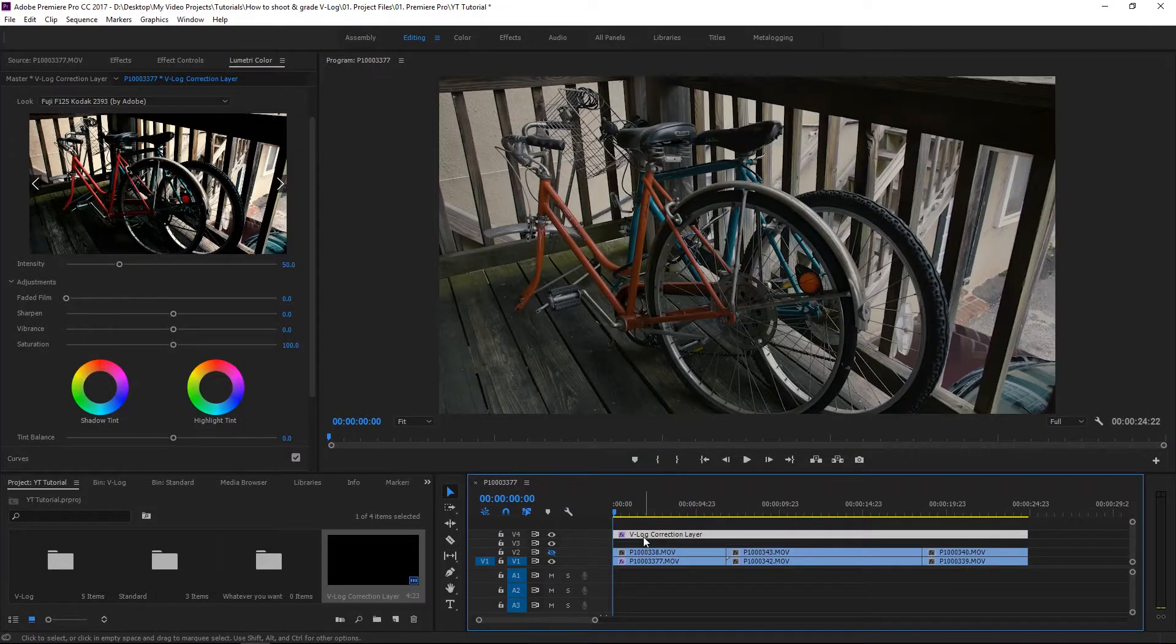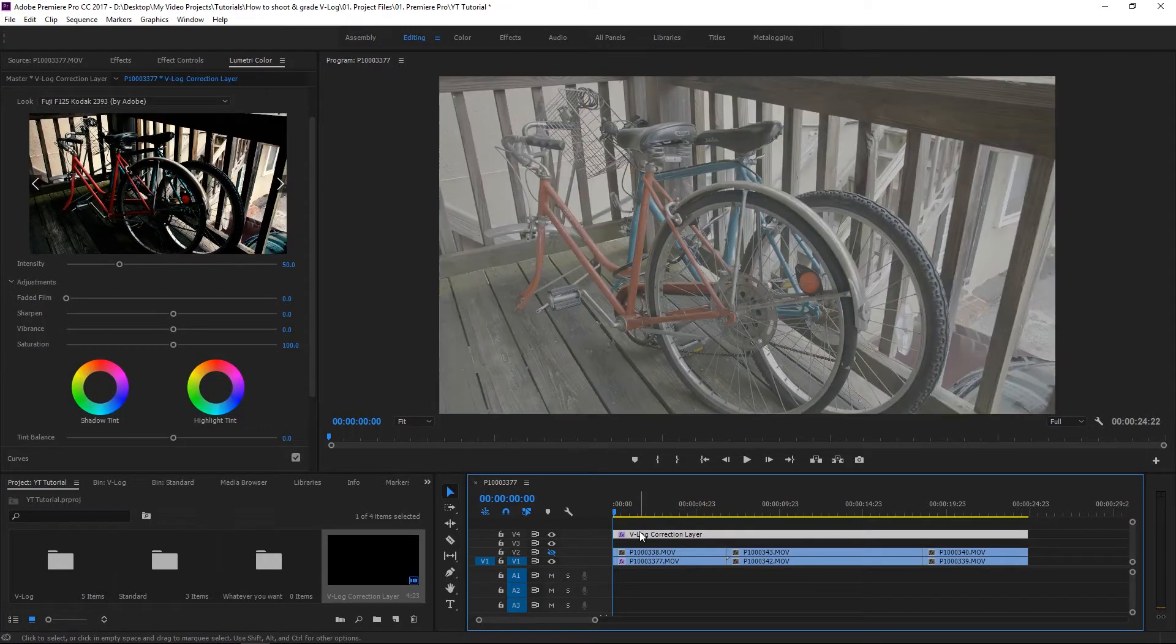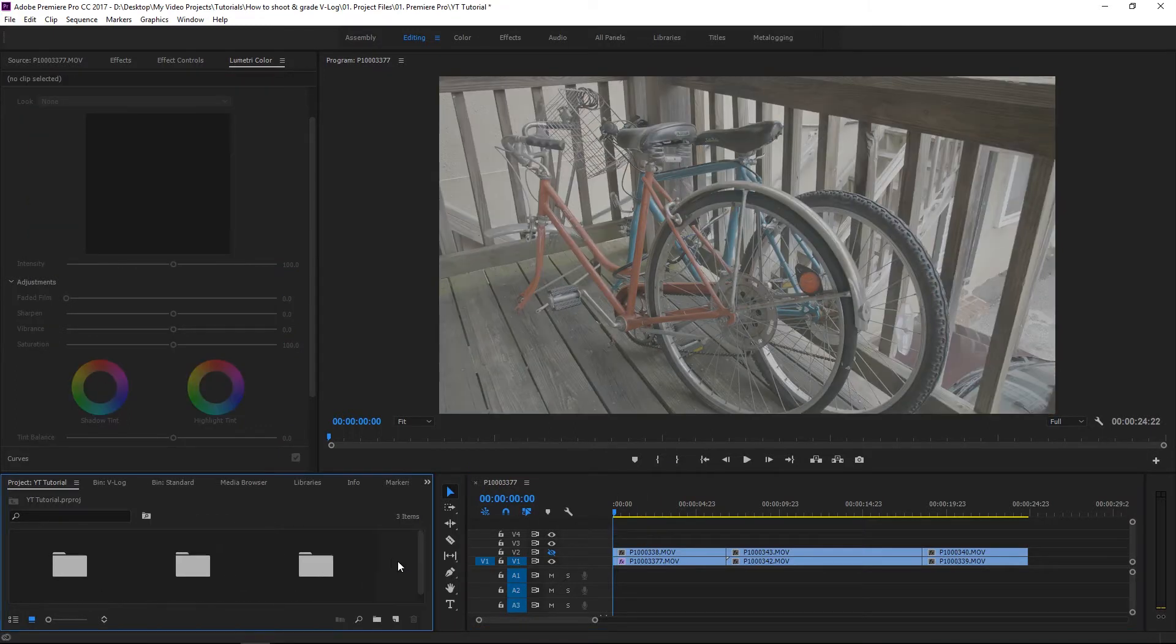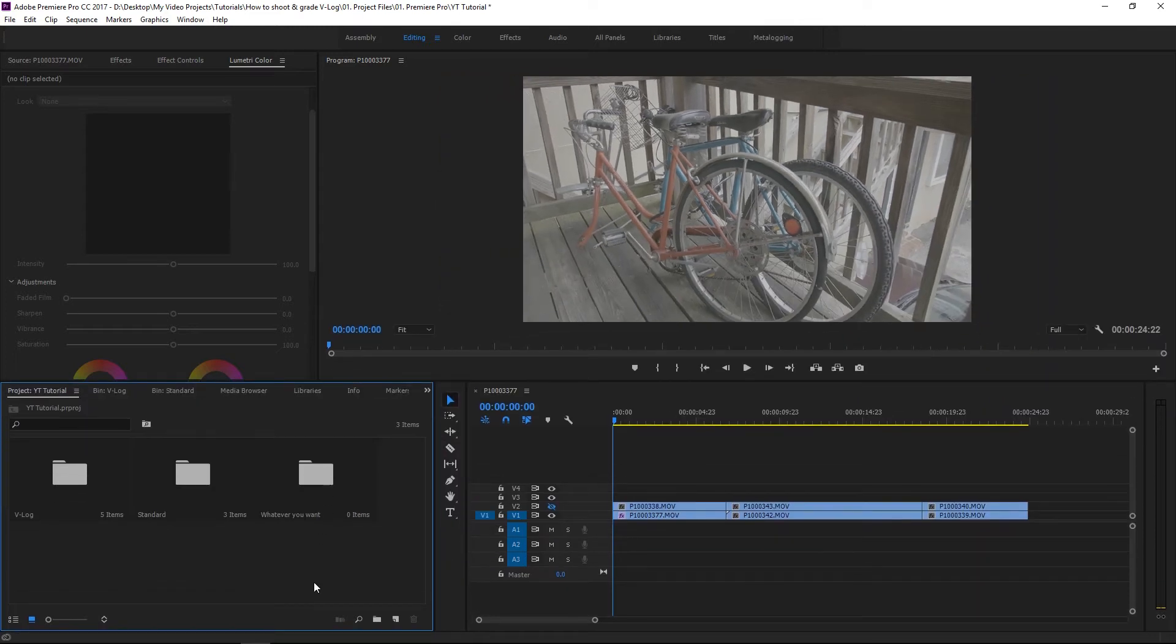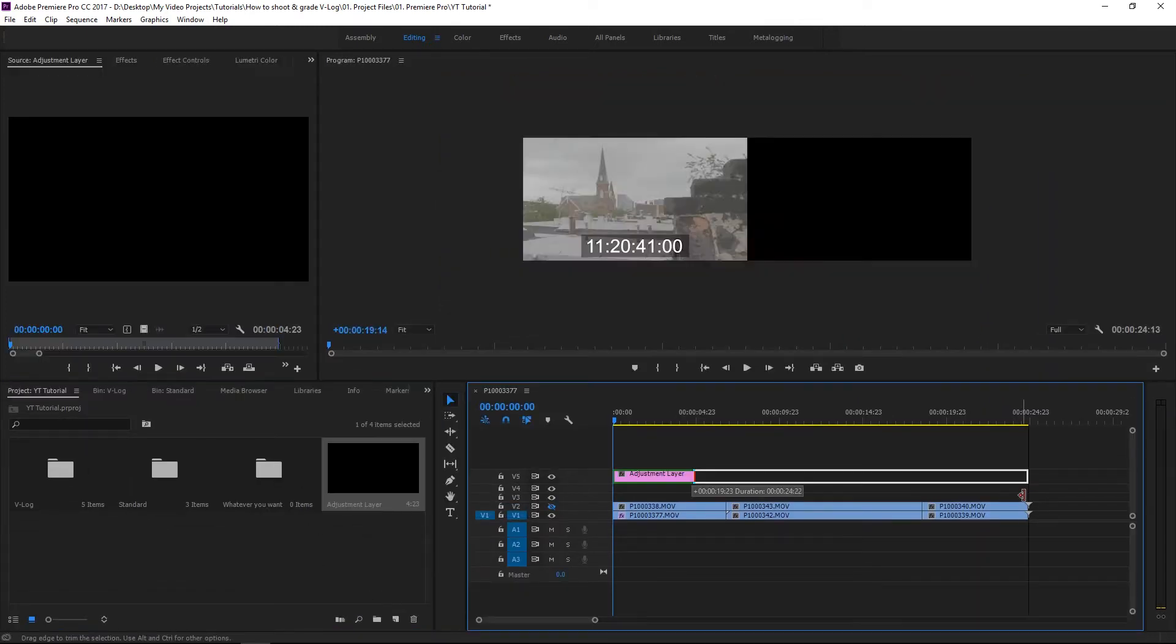Now for me, I actually don't even do any of that. Let me just go ahead and delete this. What I usually do is the first thing is I get my footage and make a new adjustment layer.